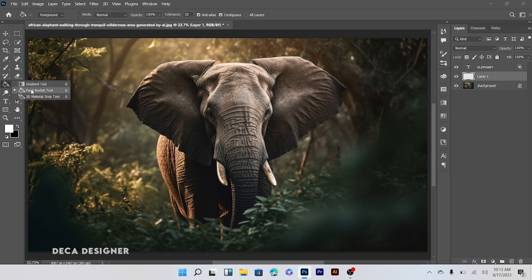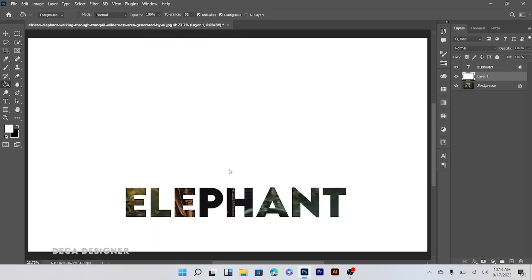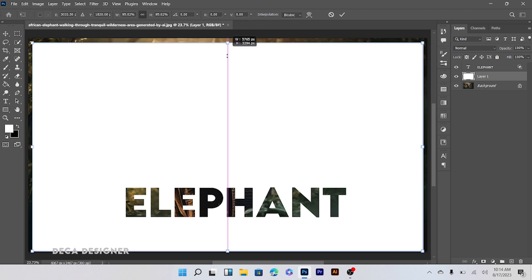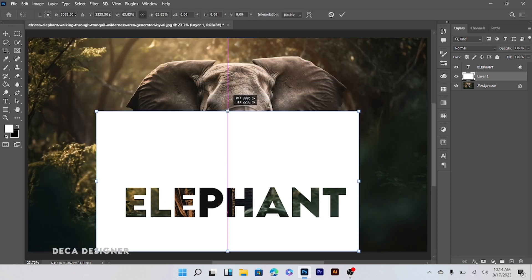Choose the paint bucket tool. Click on the center like that. Ctrl T to transform.